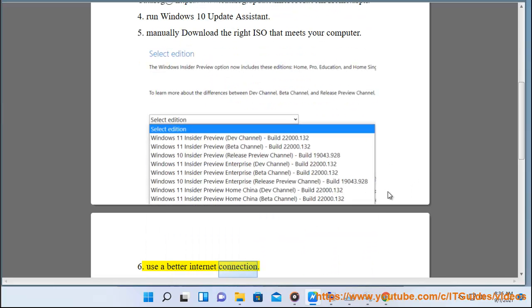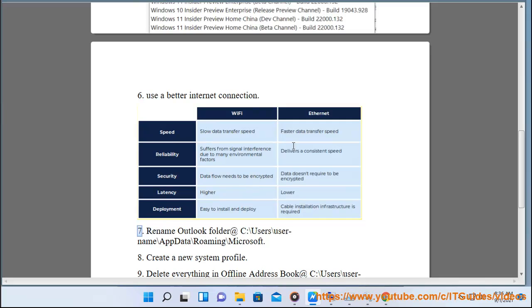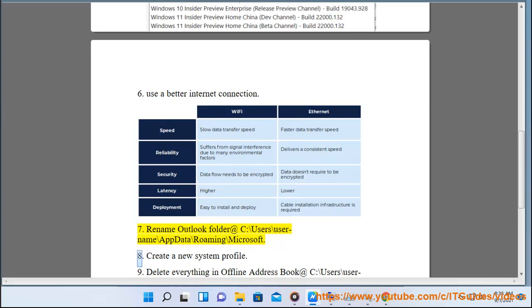6. Use a better internet connection. 7. Rename Outlook folder at C:\users\user-name\AppData\Roaming\Microsoft.